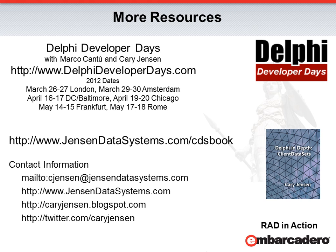For information about my latest book, Delphi In-Depth Client Data Sets, visit www.jensondatasystems.com/cdsbook. Finally, you can contact me at cjensen@jensondatasystems.com, or follow my blog, or follow me on Twitter, where I tweet about Delphi topics several times a week.